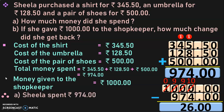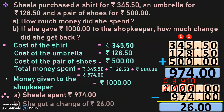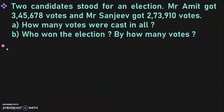So the change she got back is Rs. 26. Therefore, Sheila spent Rs. 974, and the change she received is Rs. 26. Note: addition and subtraction of money is a separate topic dealt with in a separate video — the link is given below in the description box and in the iCard section.